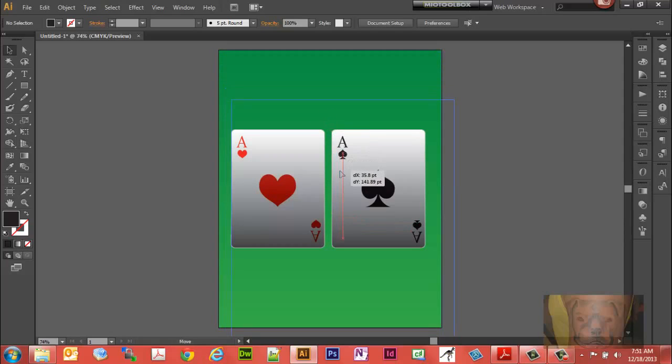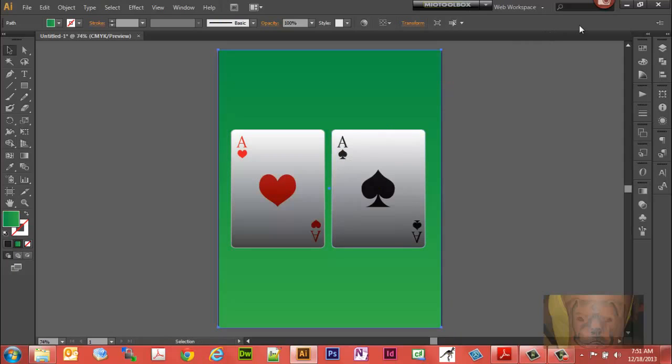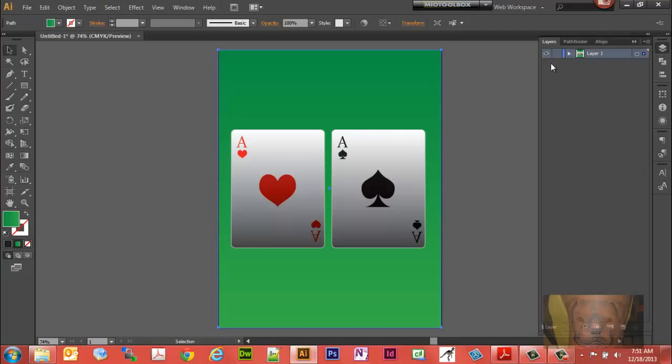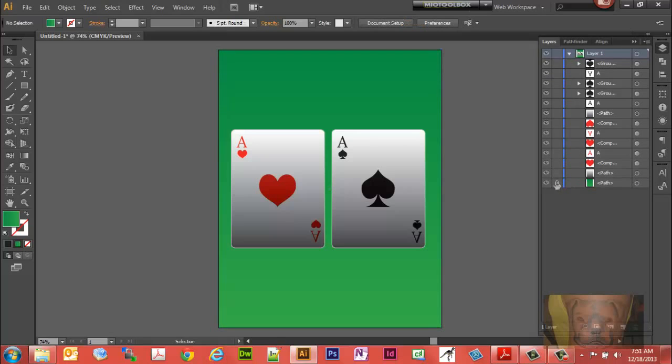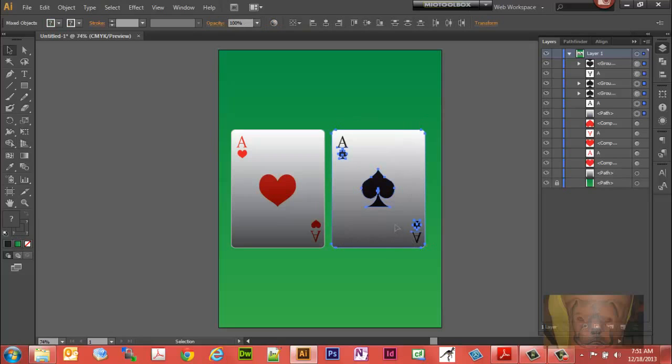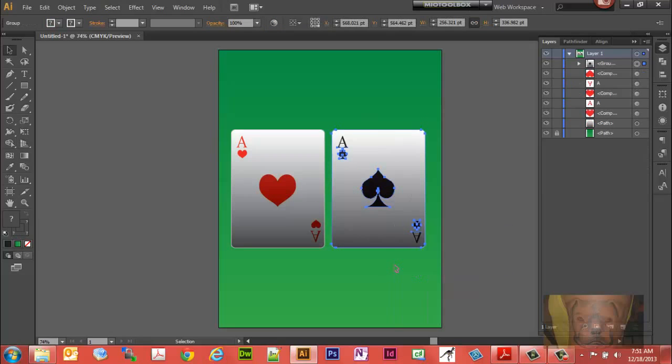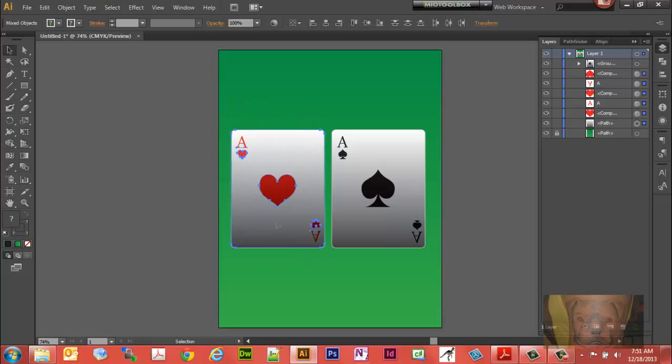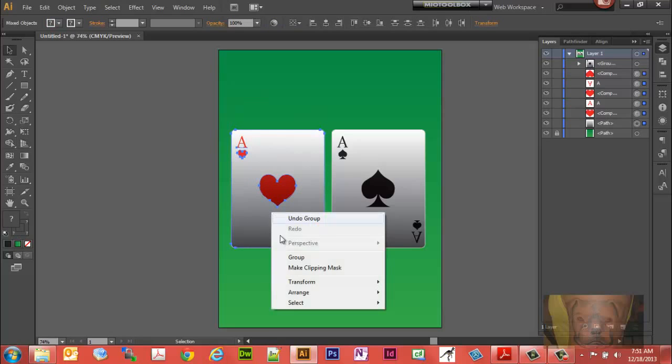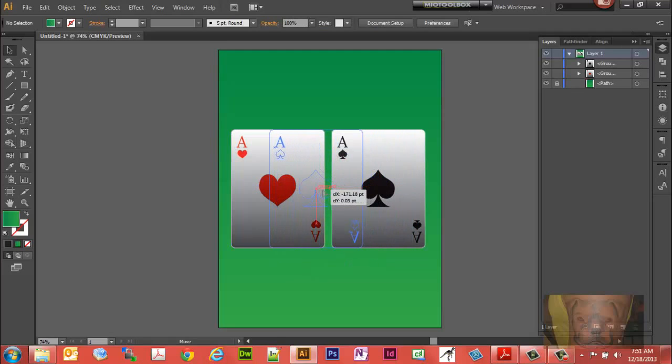Now what we want to do is grab this card. Let me lock that background so that doesn't happen again. We'll go ahead and group this. We'll group both cards. Group this one. Group. We'll grab this one and drag it over this one.